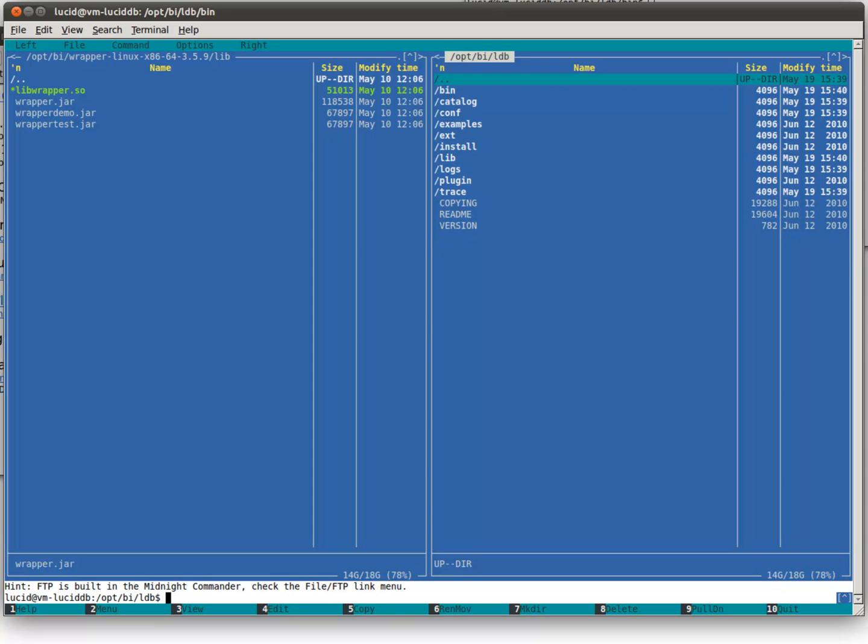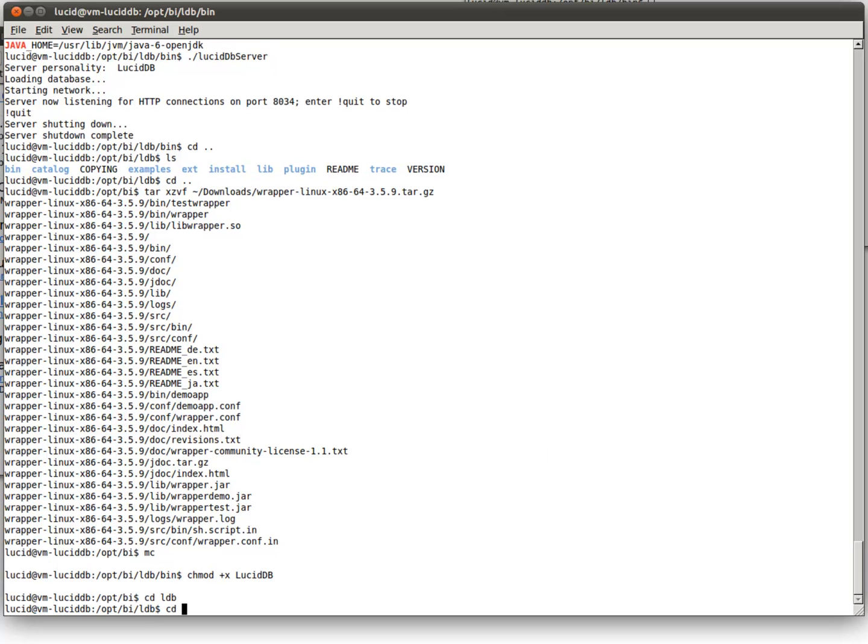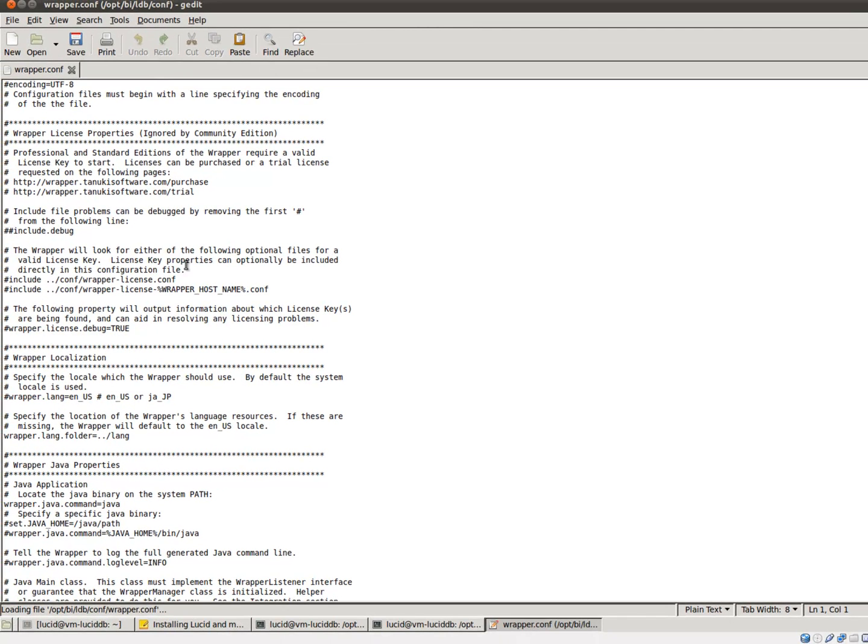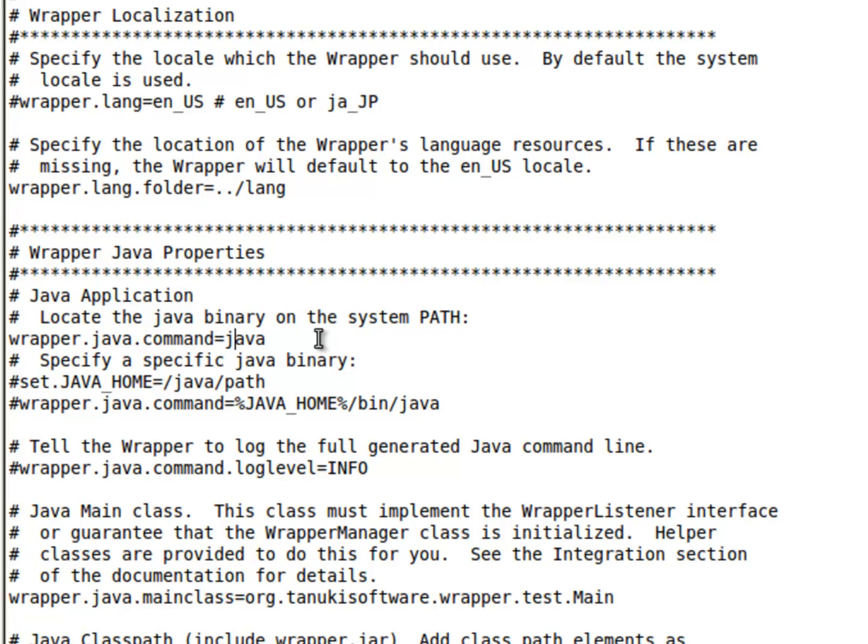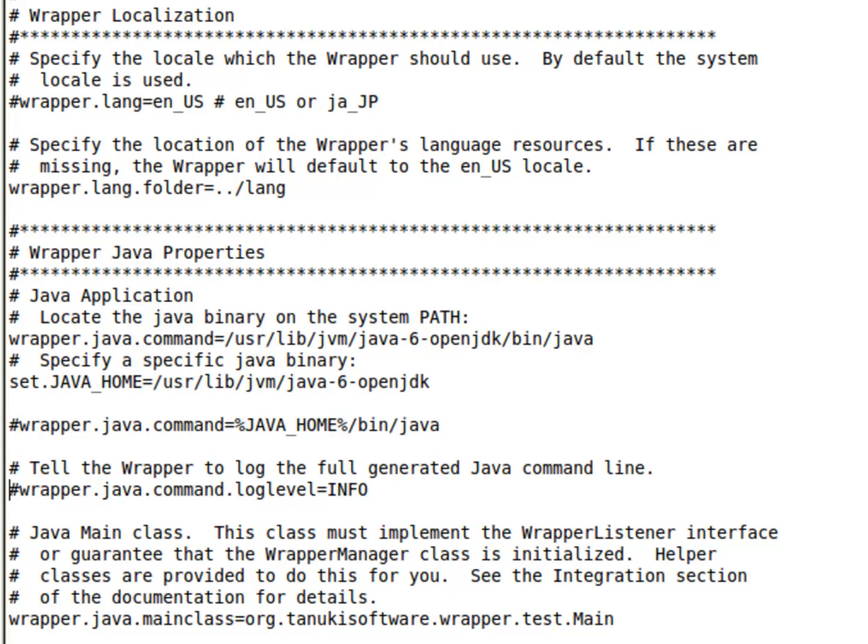The next step is to edit the configuration file and edit that startup script to make sure that it reads the configuration file. Let's use gedit for that. Okay. First things first. We need to point to our Java command. That's the actual command to run Java. And it wouldn't hurt to set the Java home path explicitly in this config.